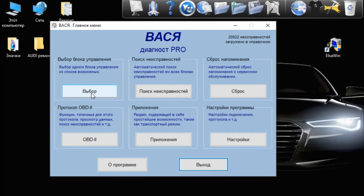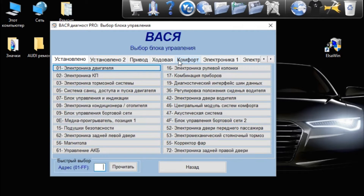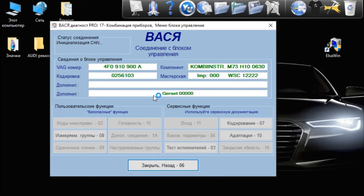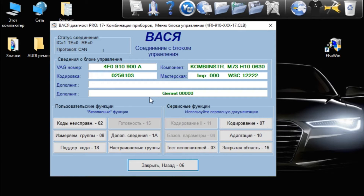So, we are looking for a combination of devices, 17, right. Now we have a question: if there is a code, if there are no mistakes, then there will be no mistakes.